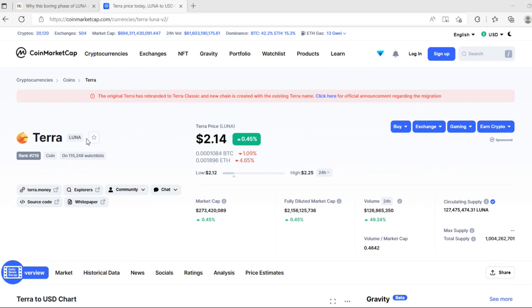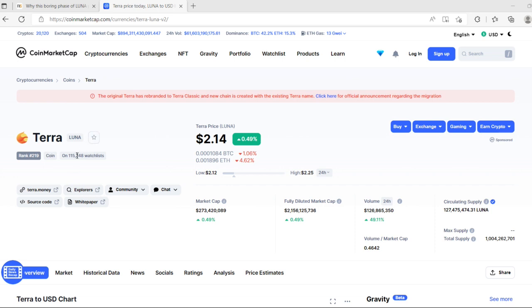You can see people have already increased in the watchlist and the ranking is not so bad at all. 15,248 people have already put that in the watchlist. Supply is good and everything seems to be in the green zone in the last 24 hours.